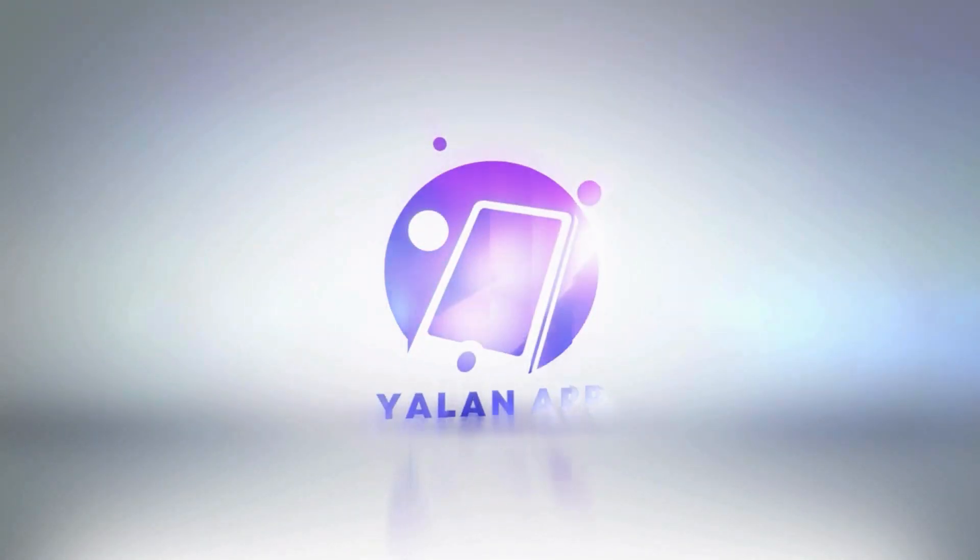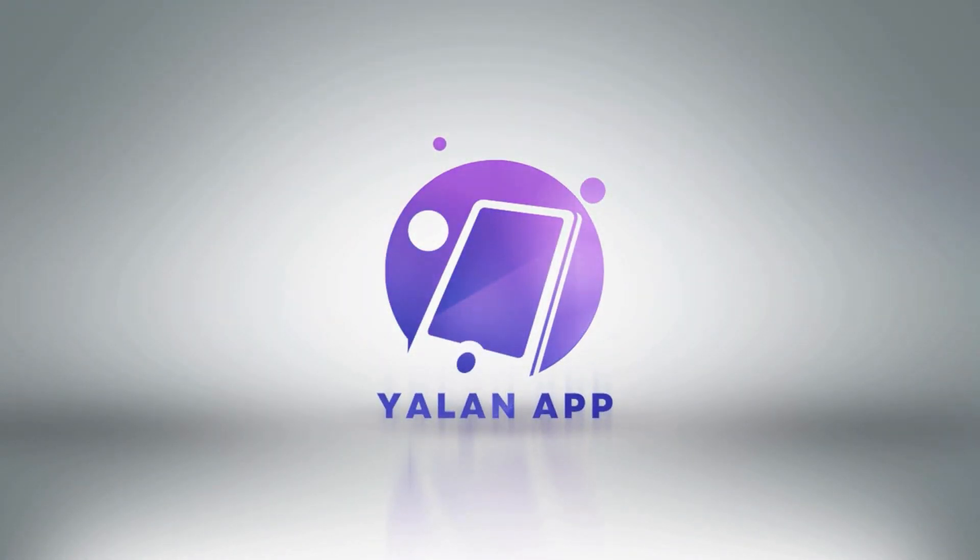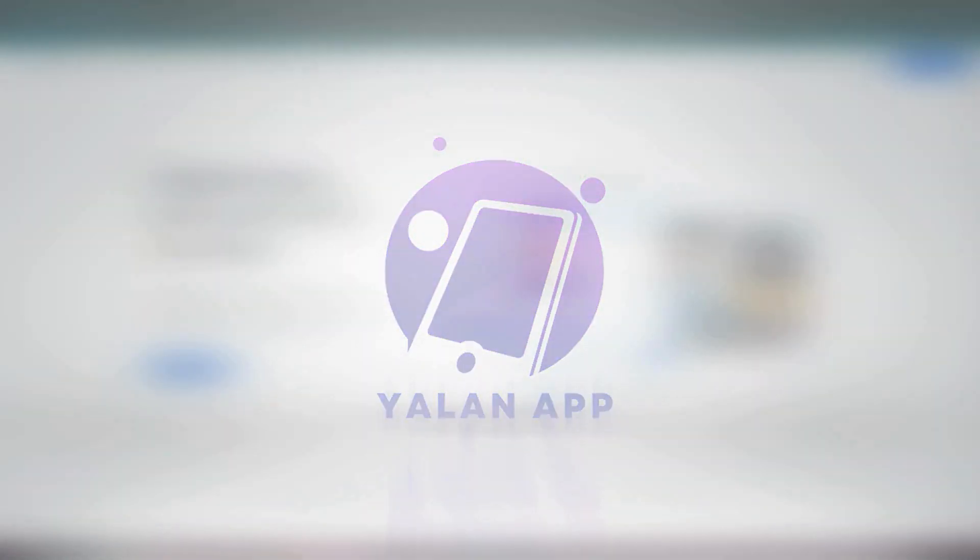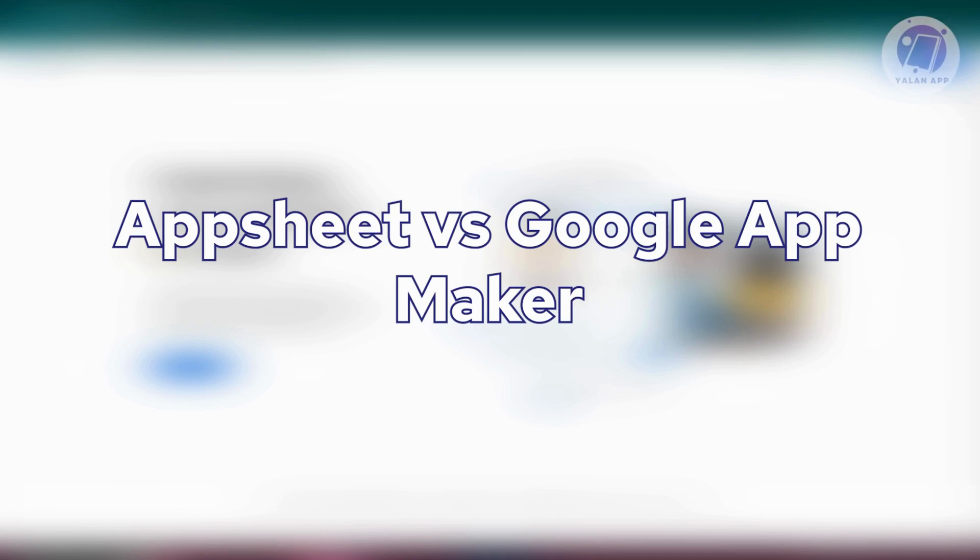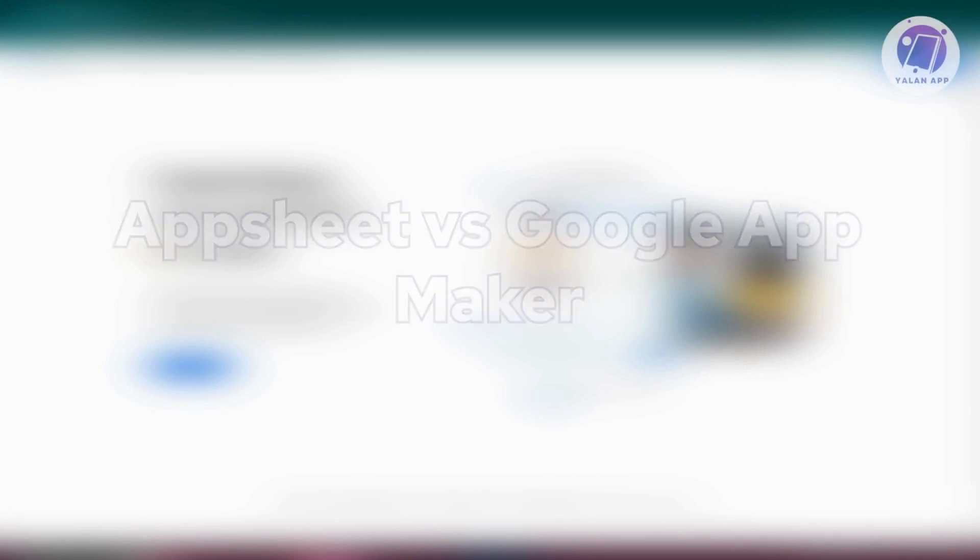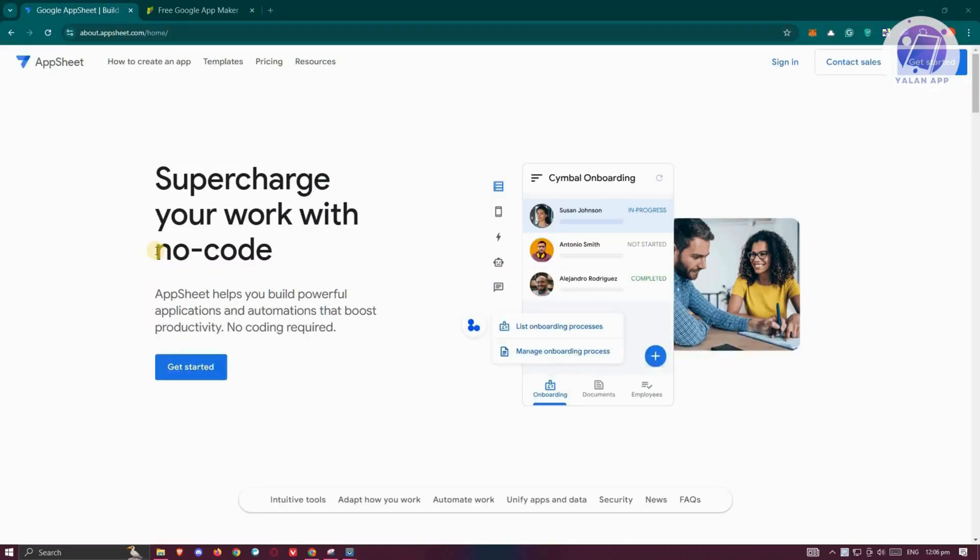Hey guys, welcome back to Elan App. For today's video, we are going to discuss AppSheet vs. Google App Maker. So if you're interested, let's start our tutorial.